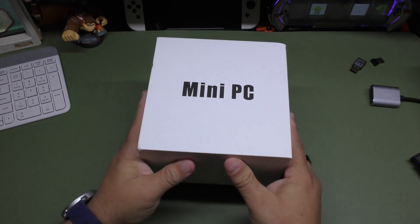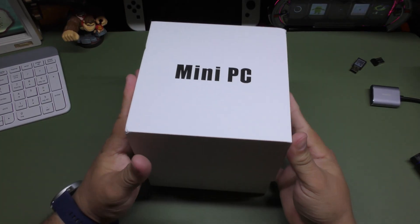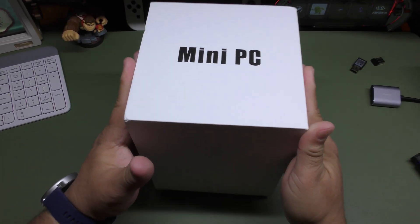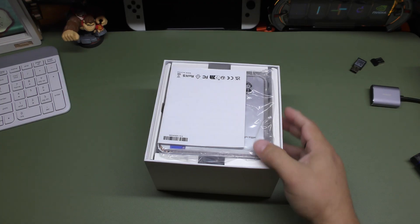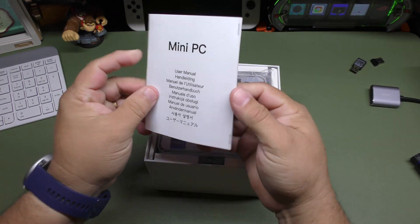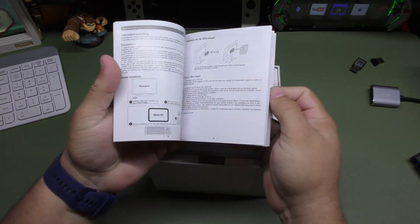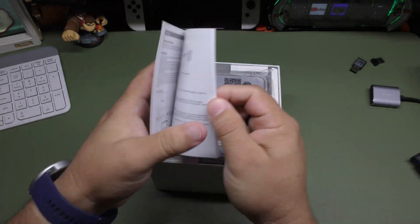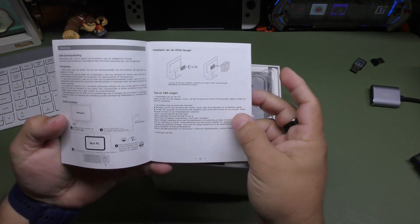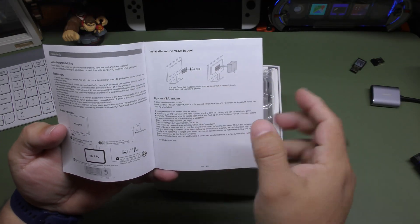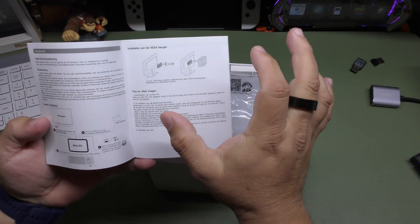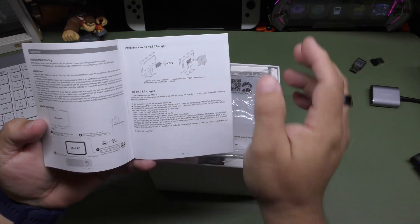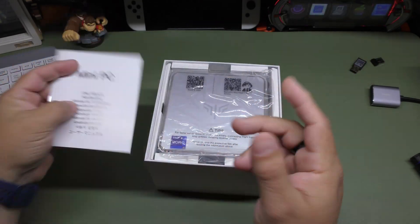Of course, mini PC. Put this aside. You got some instruction manual here. If you use a PC before, you should know how to use this anyways. But keep in mind, you can also use this with a VESA mount and hook it up behind a monitor.